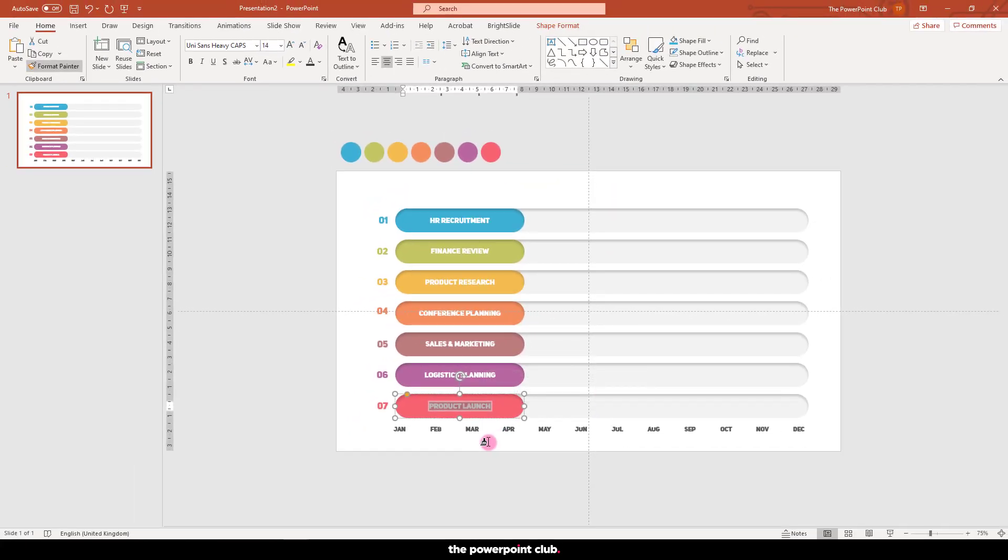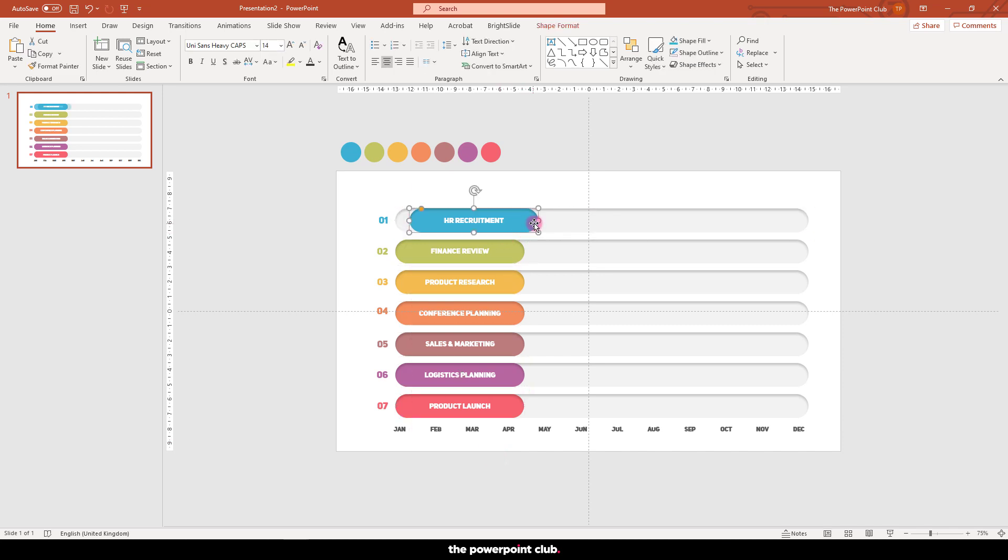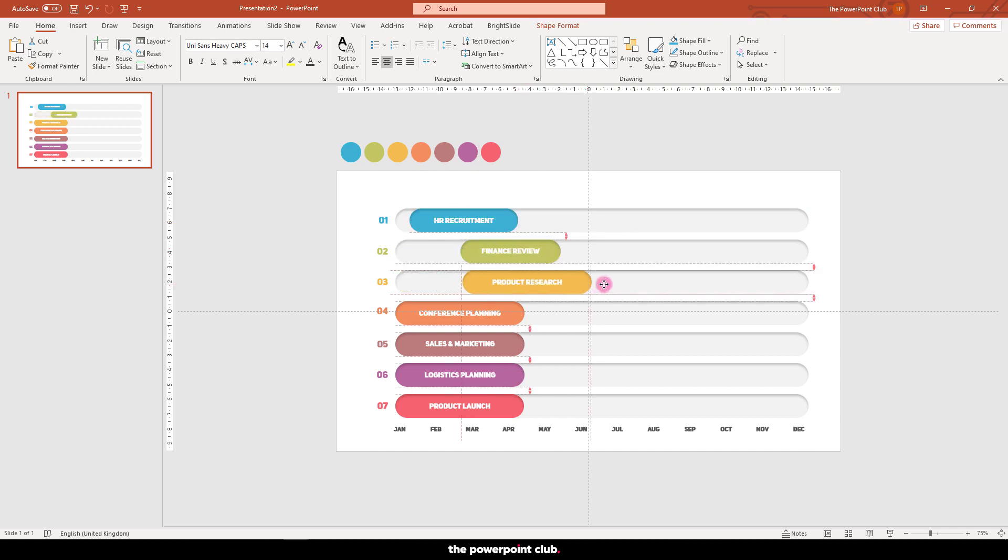A single click of the Format Painter will give you just one format change, but double-click will let you keep going. Handy if you have loads of things you want the same. Once you're finished, hit Escape on your keyboard to turn the painter off.